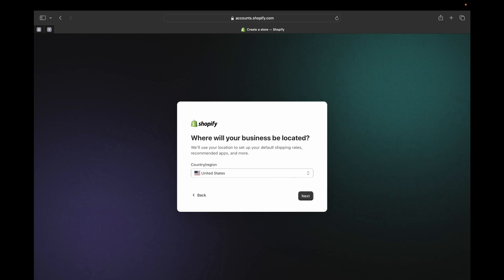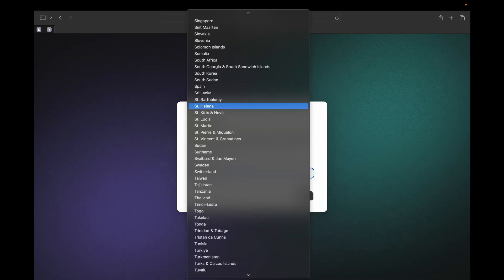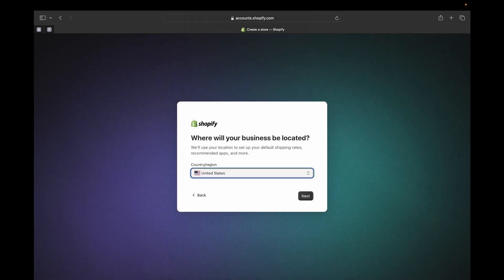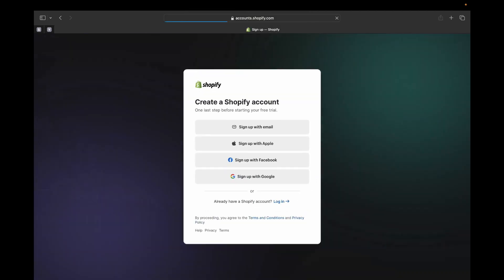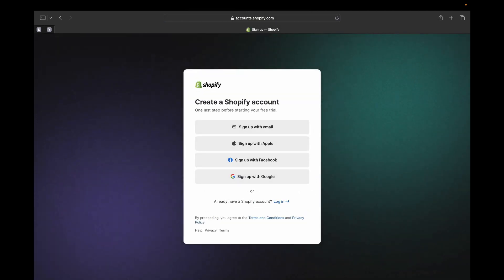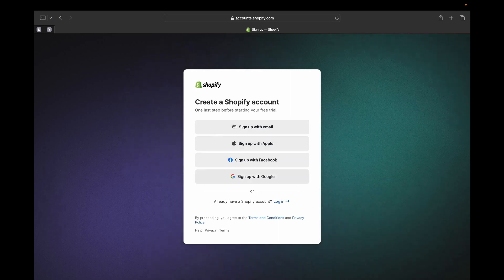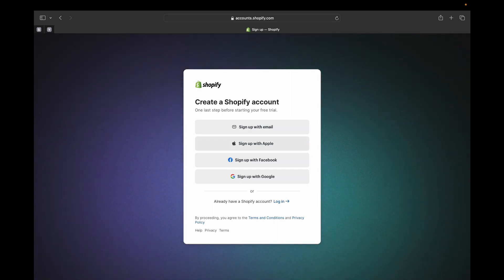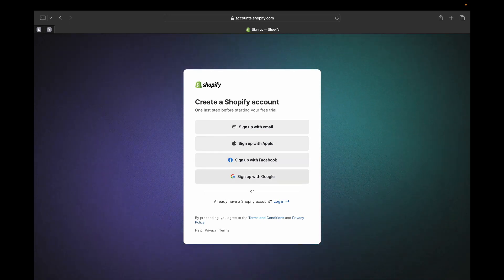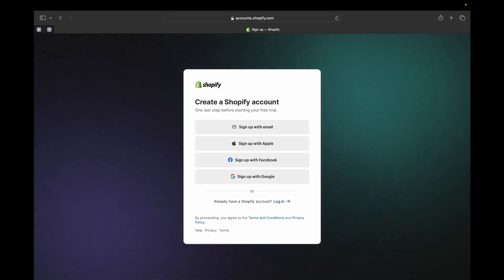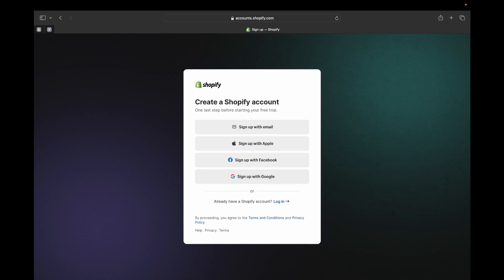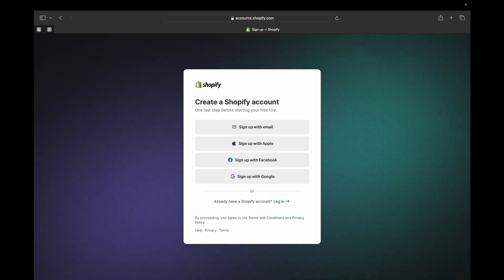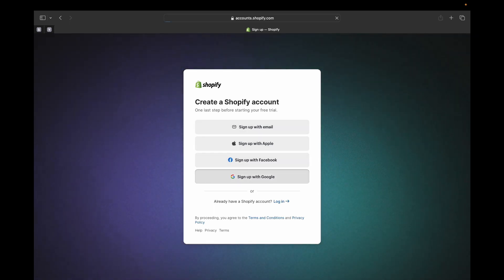Here you're going to tell Shopify where your business is actually located. I'm currently located in the United States so I'll leave that, but you can select where your business is located. Then click Next. Now you're going to finish your sign-up. You can sign up with email, Apple, Facebook, or Google. If you already have a Shopify account you can click 'Login,' but since we don't have a Shopify store yet, I'm going to pick 'Sign up with Google.'